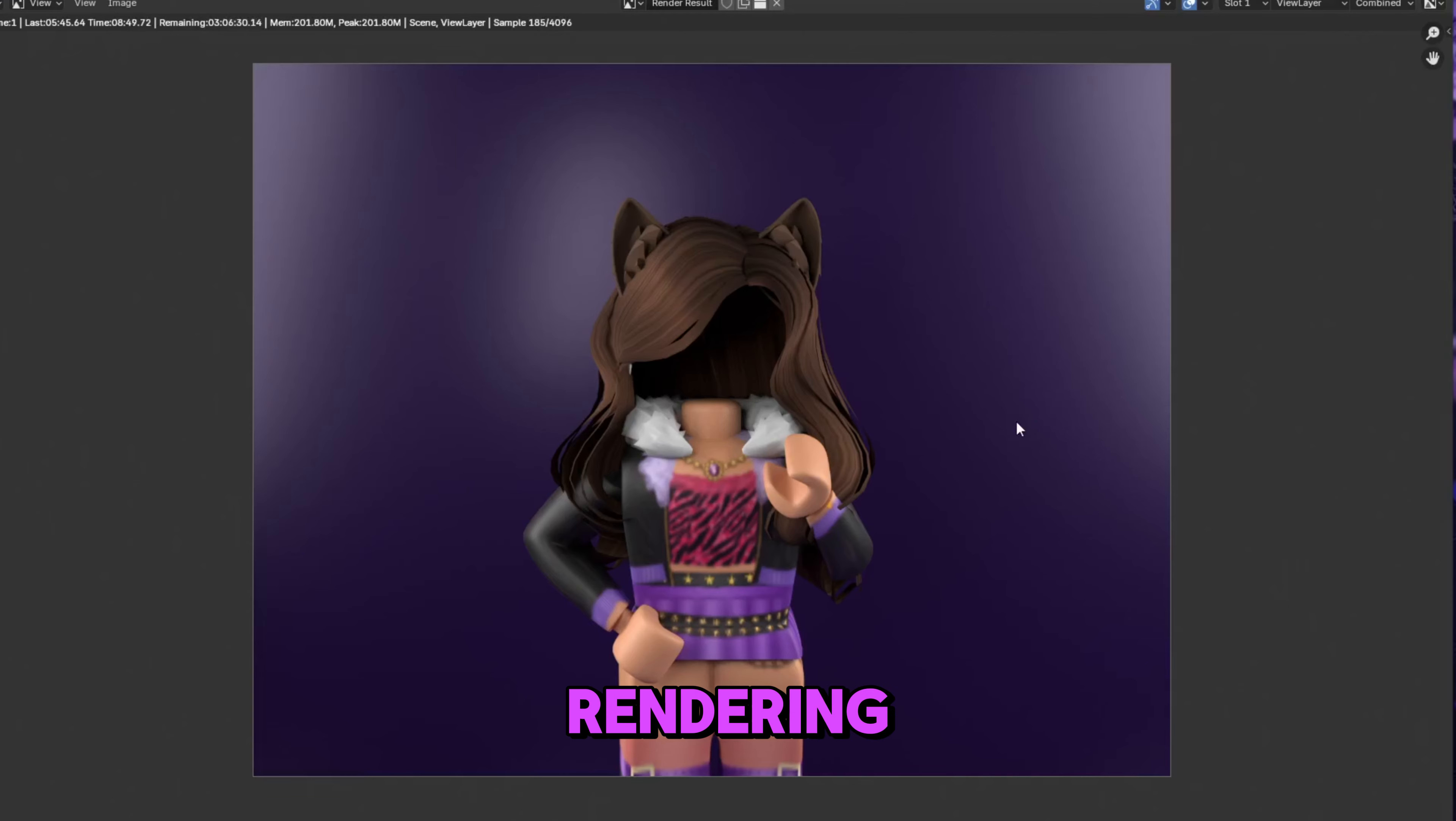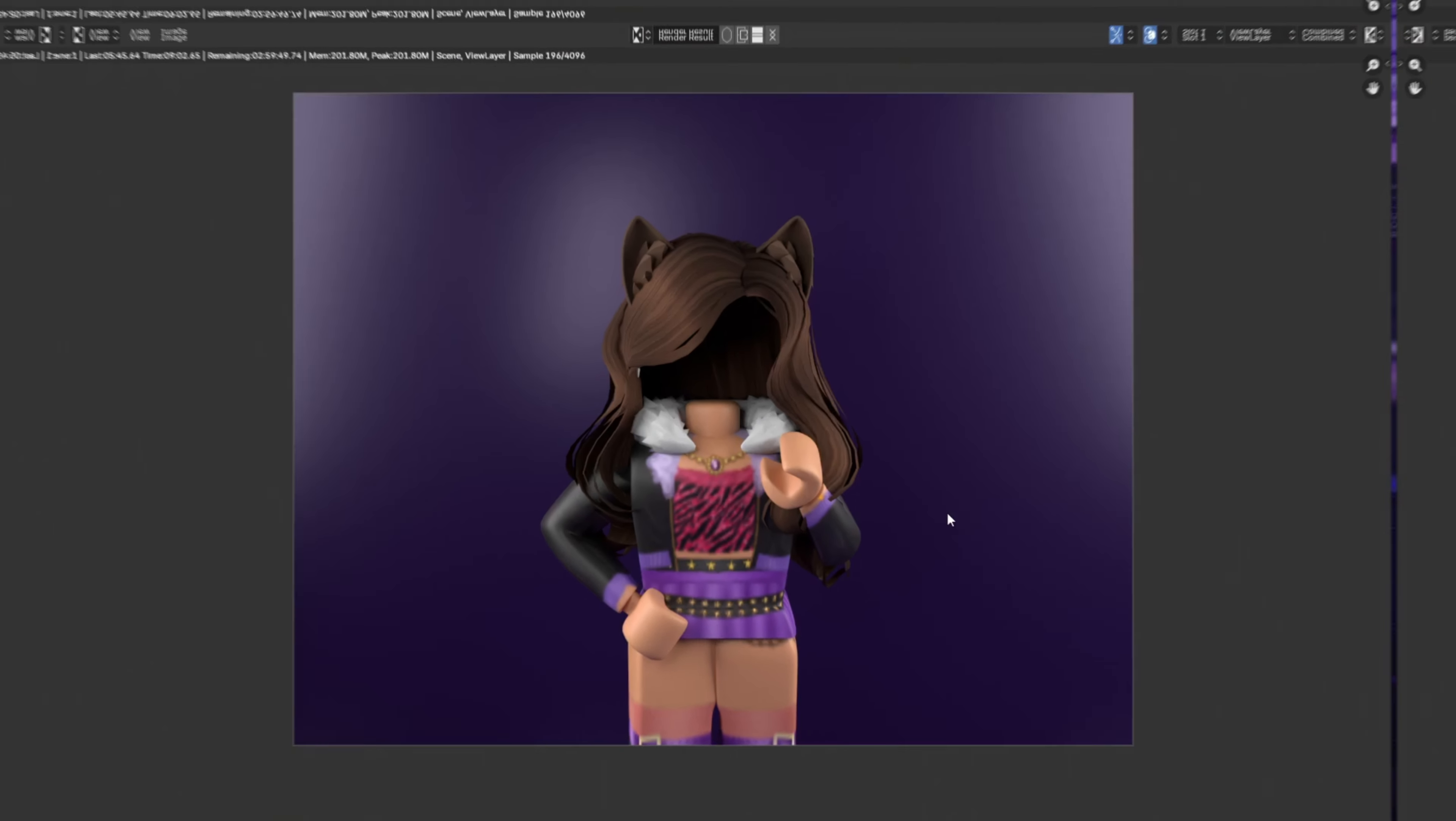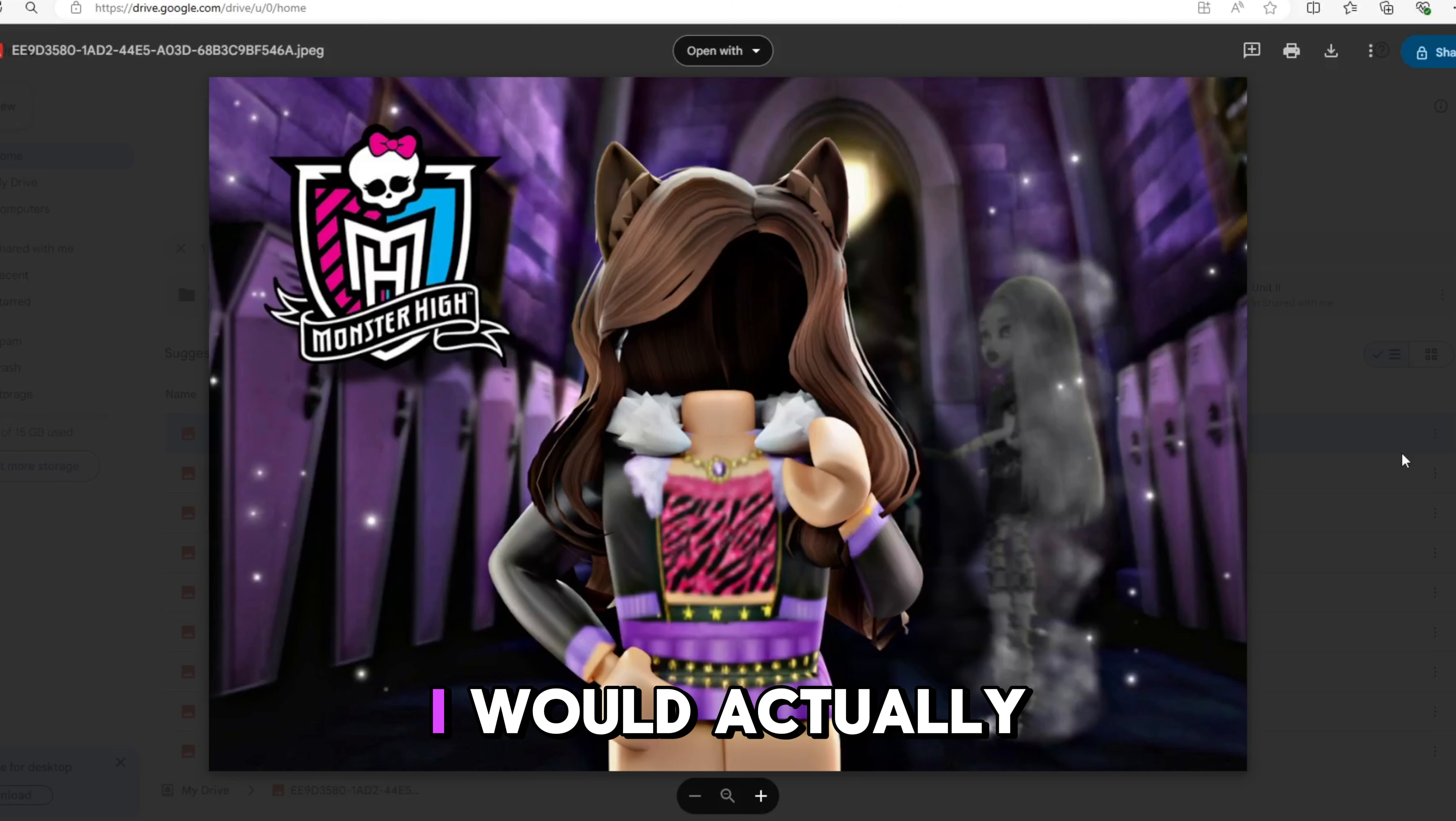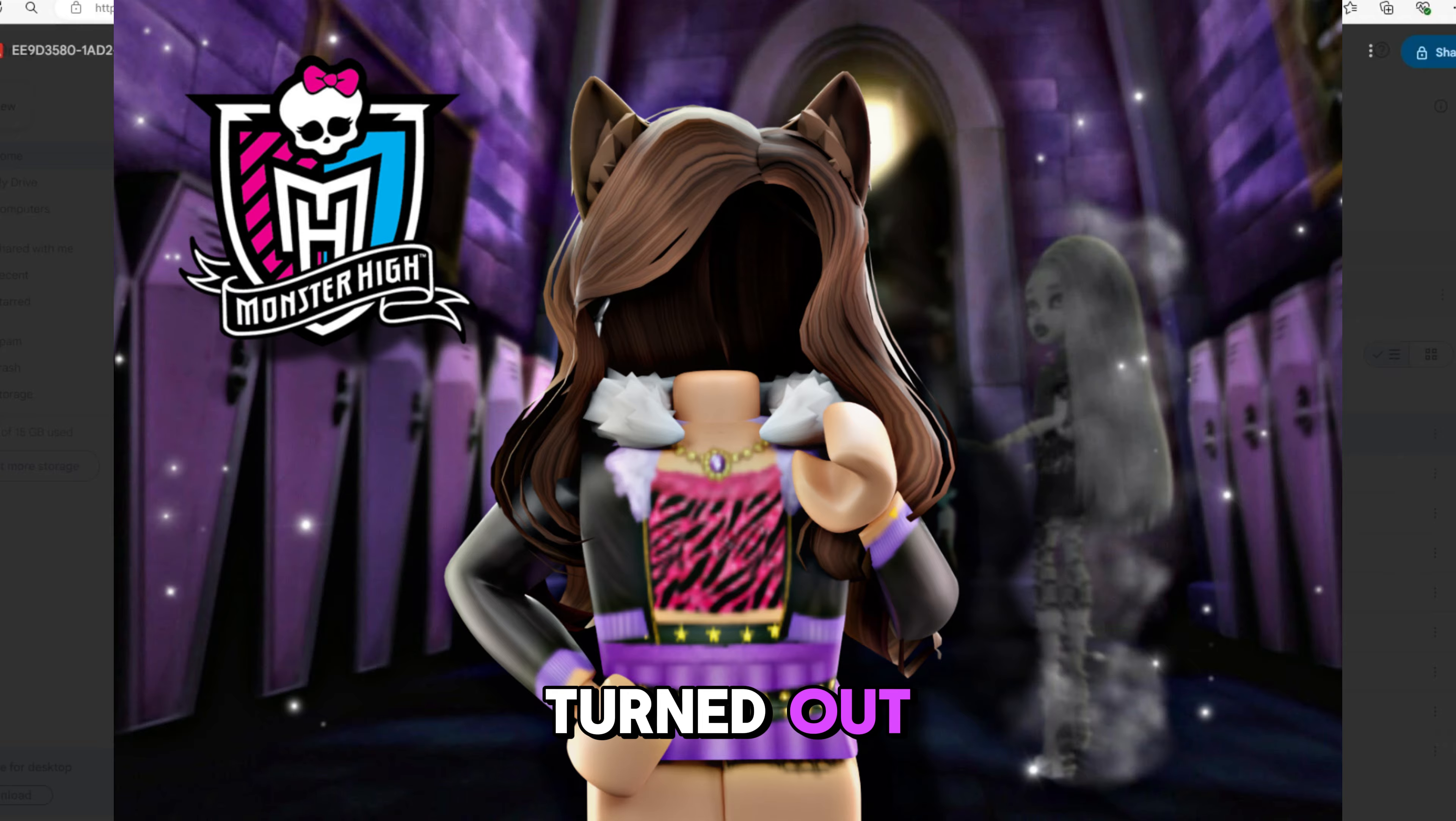Okay, so it's done rendering. This is what it looks like. Maybe I can edit it on something. Alright, so here's the other render. I think this one looks better than the other one. I would actually make this a profile picture. But yeah, I really like it. I like how it turned out.